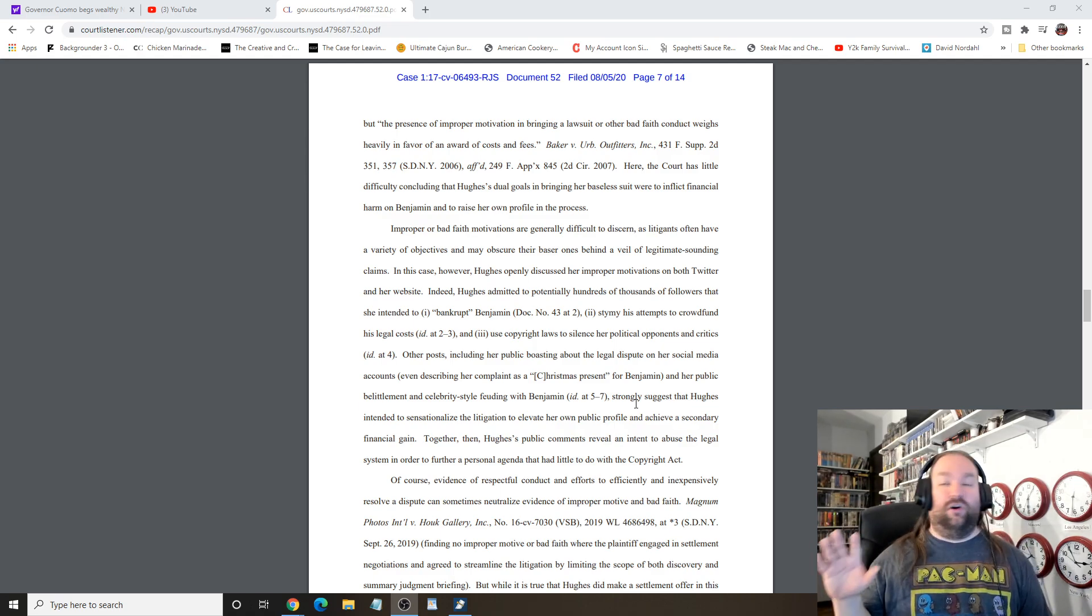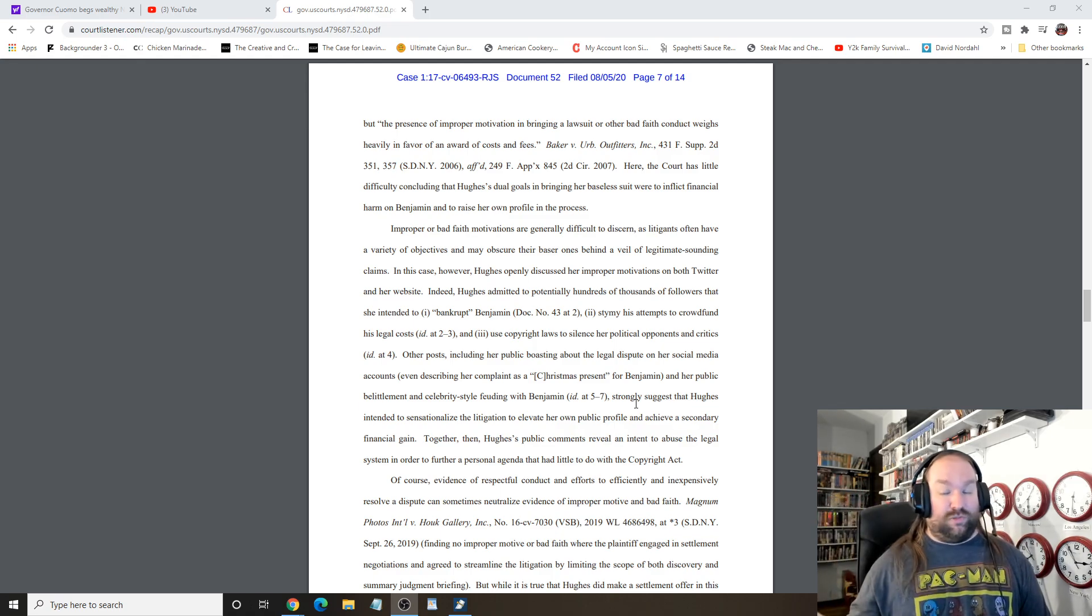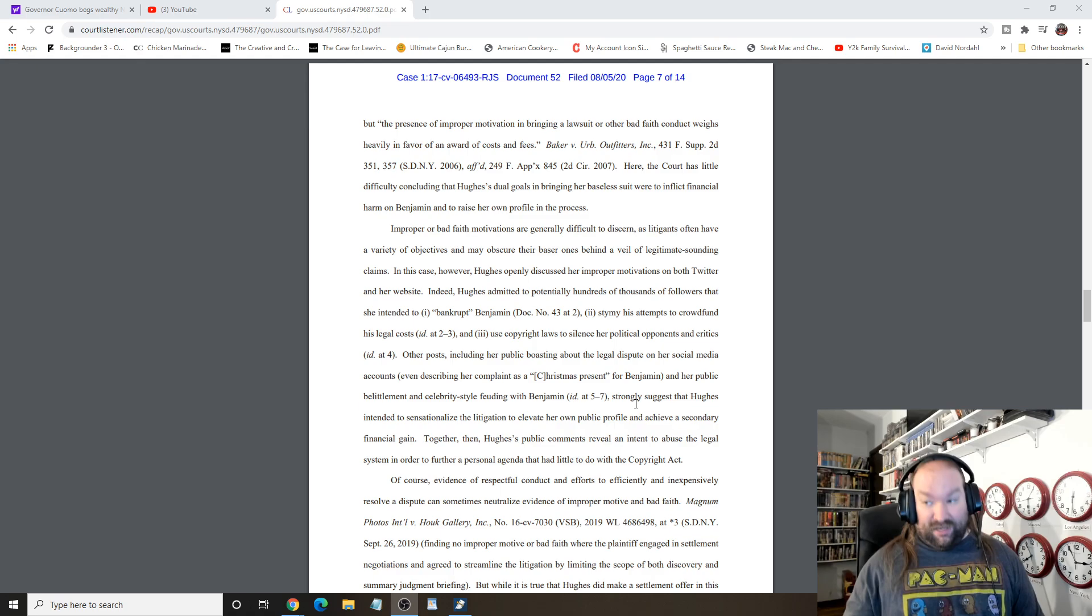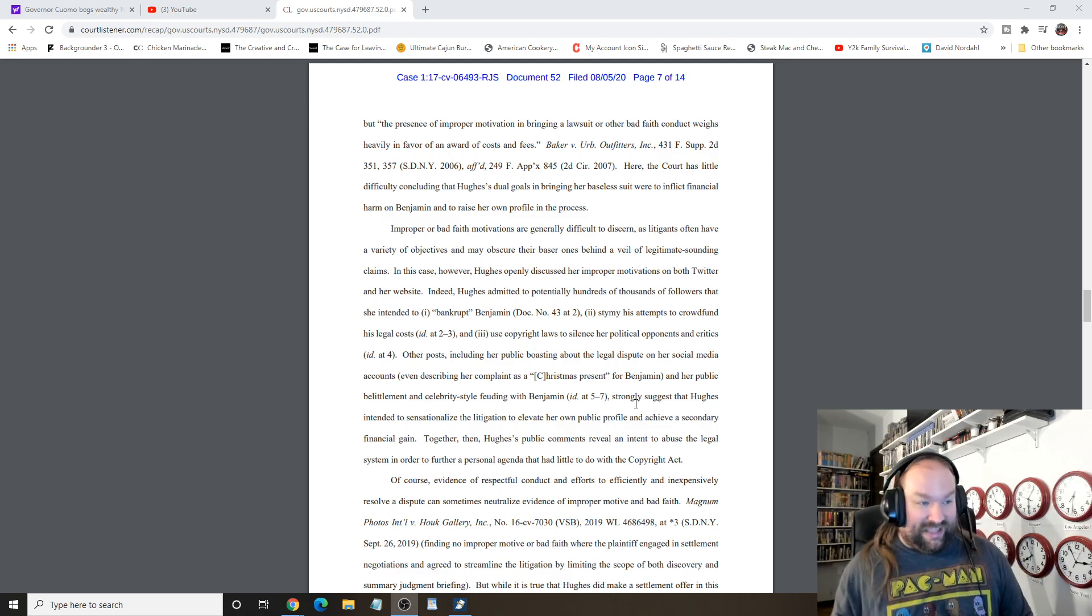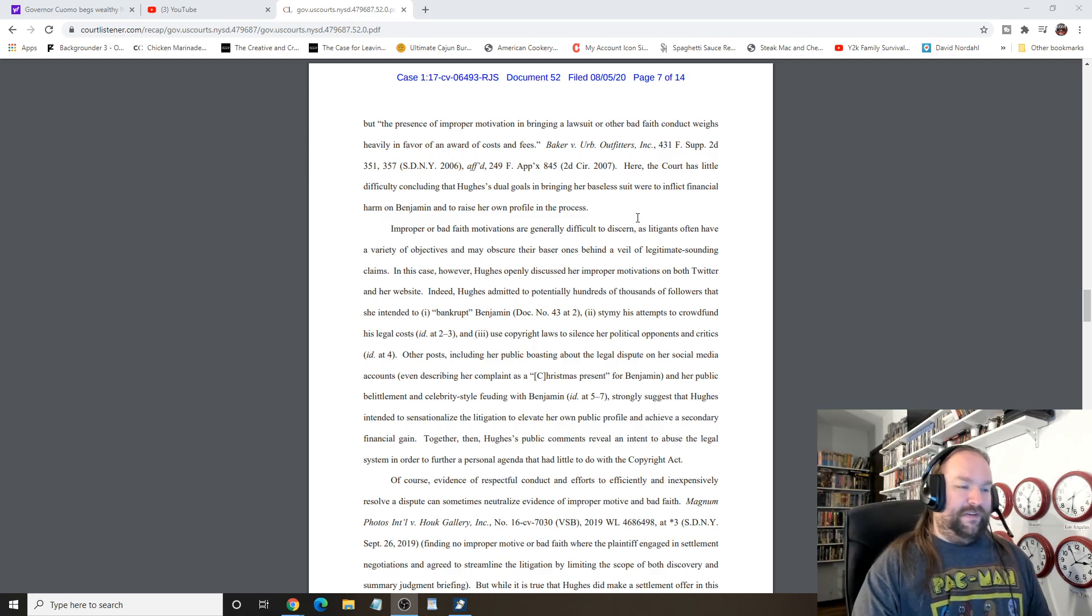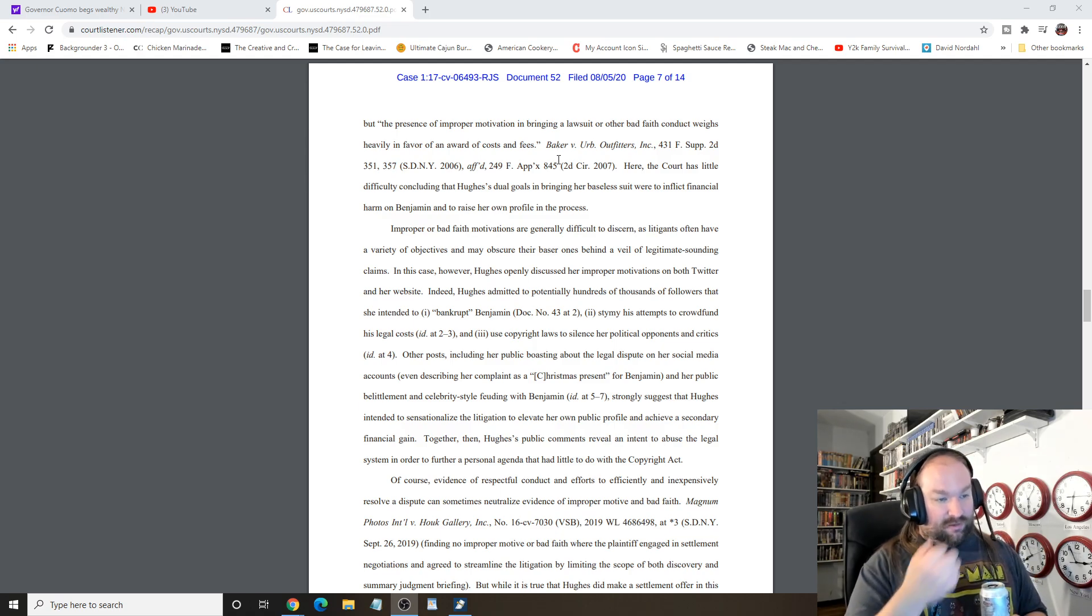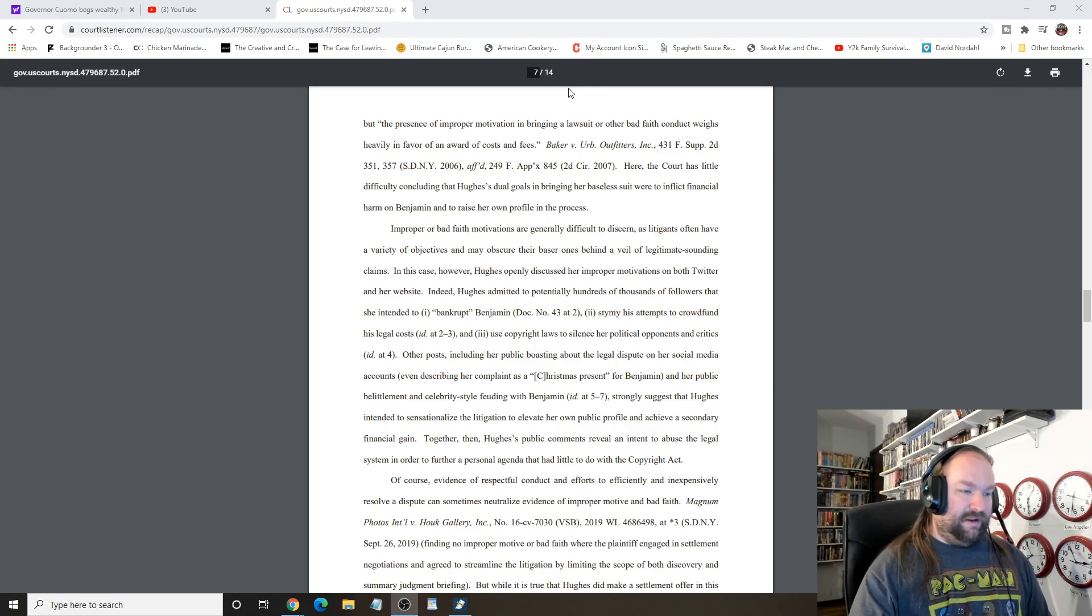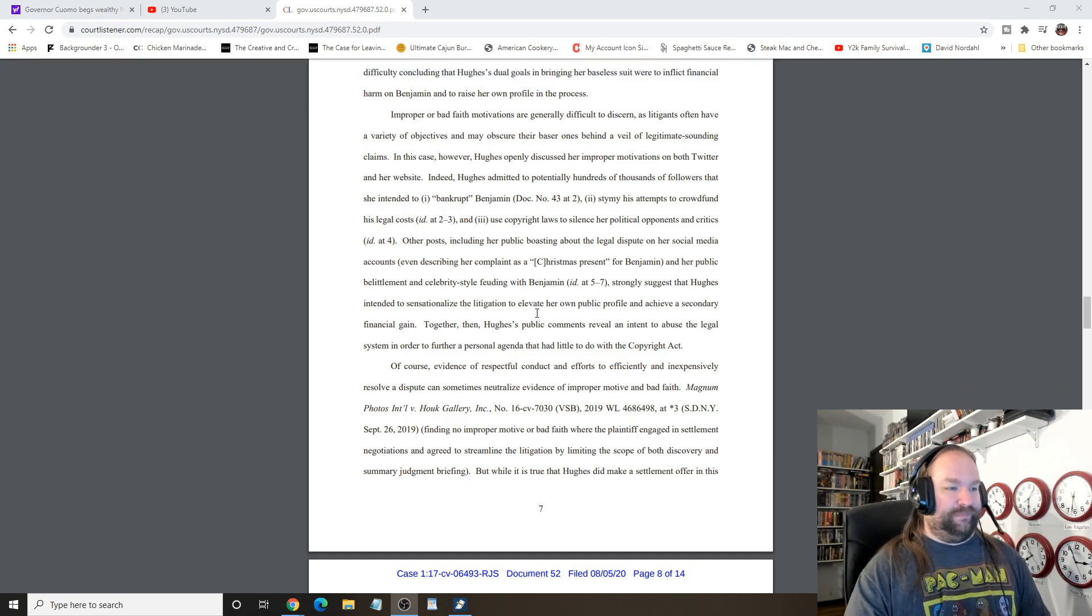See, this is why we have probably not heard anything from Dr. Disrespect or Twitch regarding their dispute, because I guarantee you, both sides have lawyered up. And when you lawyer up, they tell you, the first thing they tell you to do is shut the fuck up. Do not say a fucking word on the case. That's probably what sunk her.